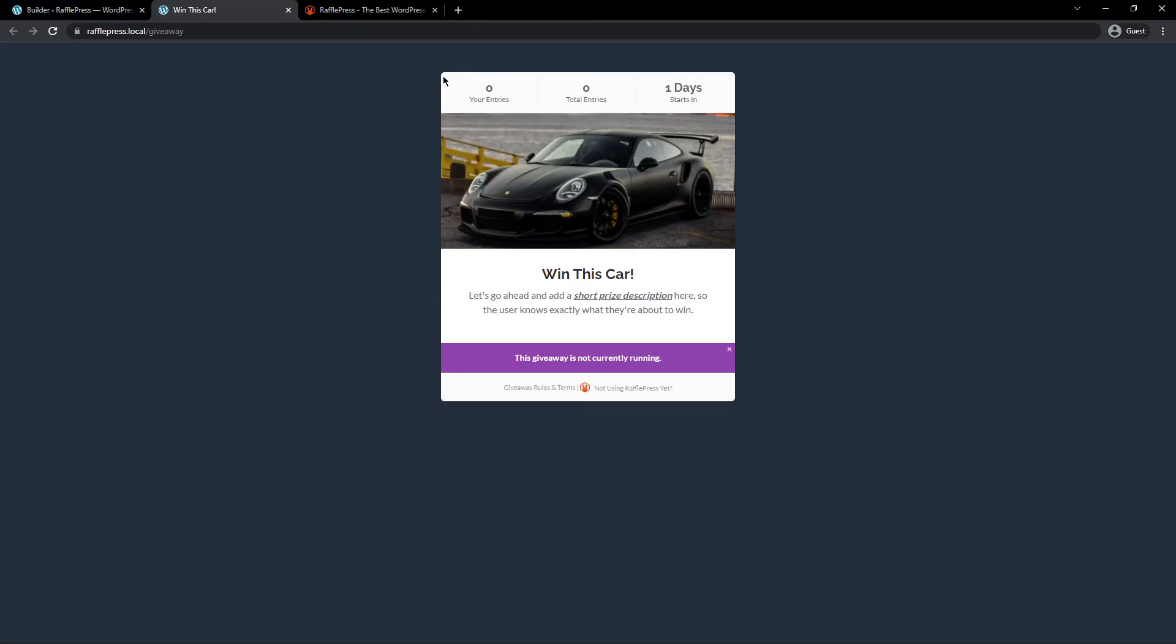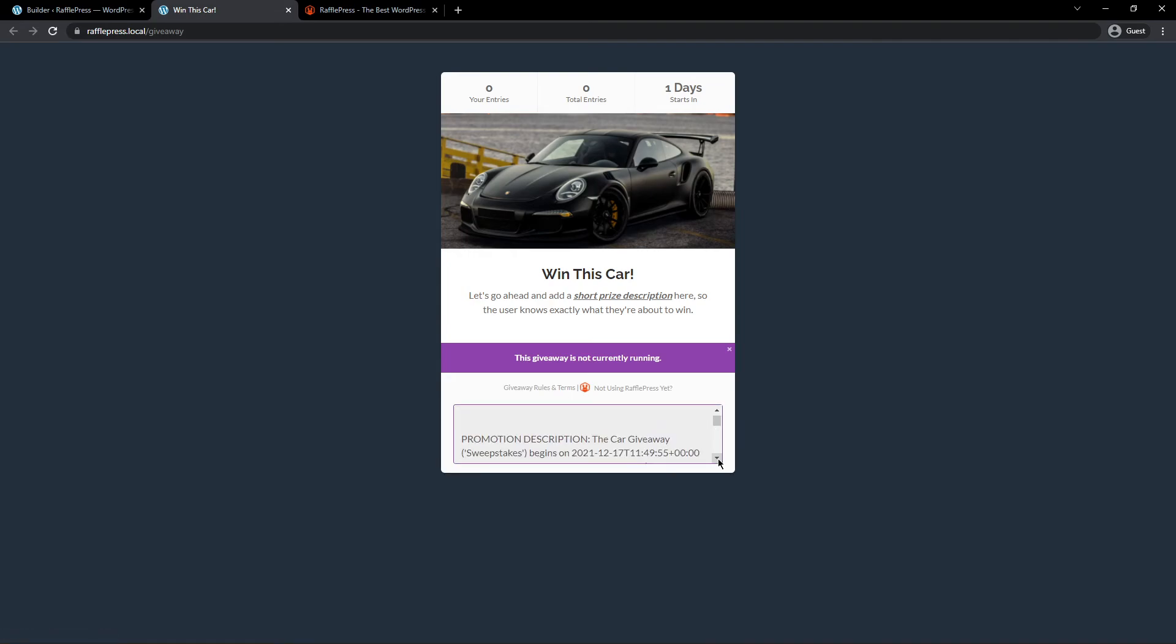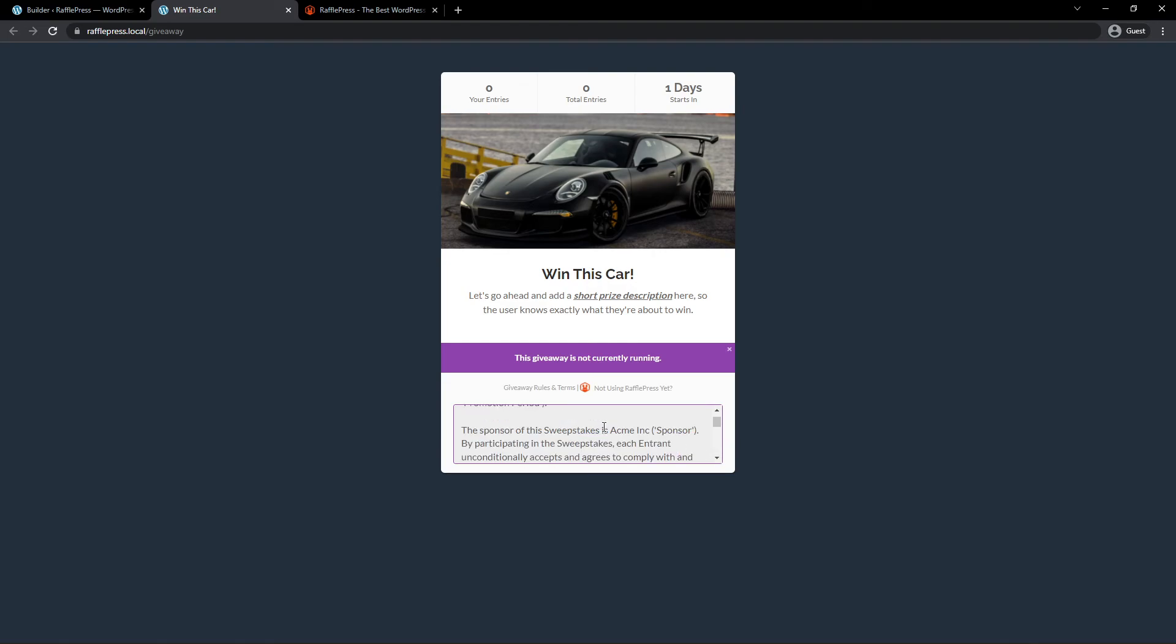Here we can see the preview of our contest. And what we want to look at is down here, we have the little link to giveaway rules and terms. If we click on this, we can go through all of the legal jargon here just to make sure that it's correct. But you'll see that it imported the information that I entered into the rules generator.